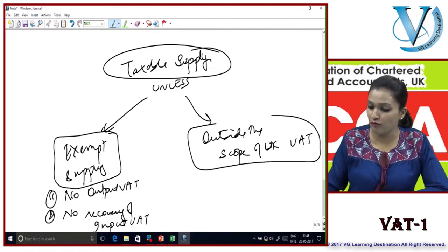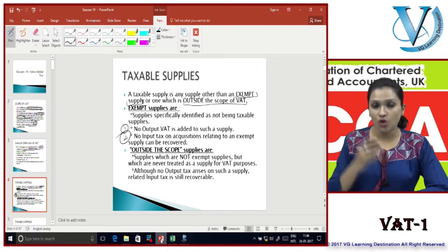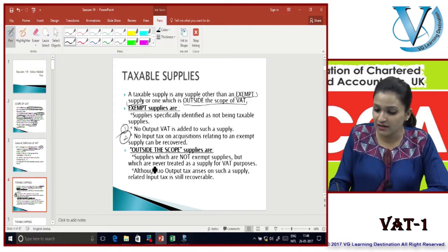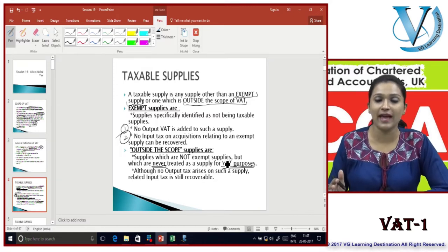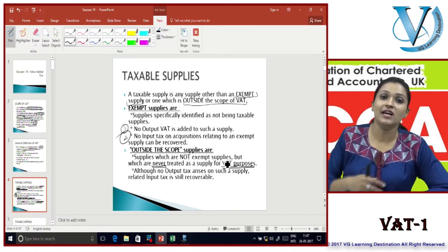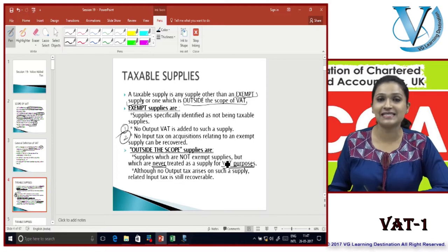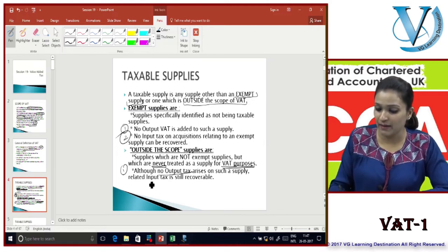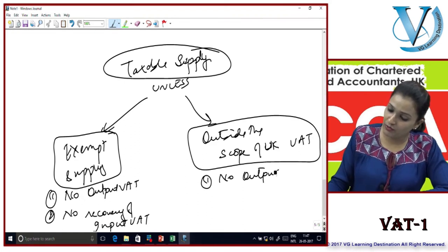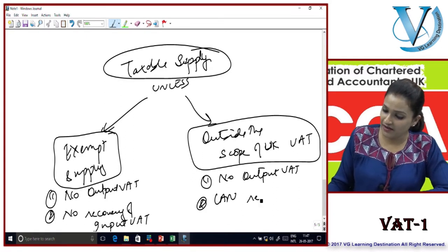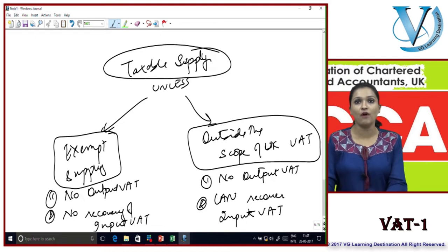Outside the scope supplies are supplies which are not exempt but which were never treated as a supply for VAT purposes - always outside the scope of UK VAT. Although no output tax arises on such a supply, the related input tax is still recoverable. So for supplies outside the scope of UK VAT: there is no output VAT but you can recover your input VAT.